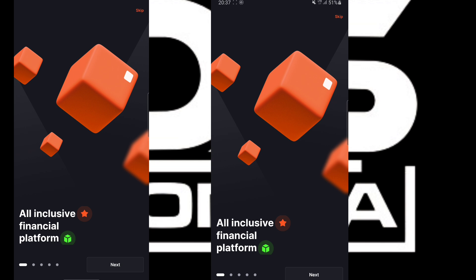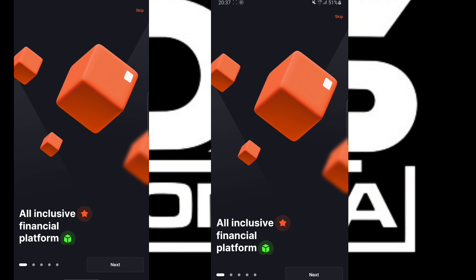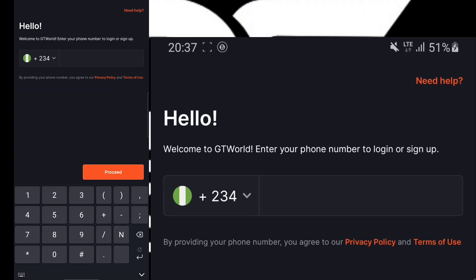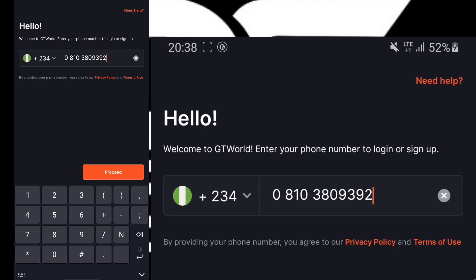depending on the kind of phone you are using, you are going to start and click on Skip. Once you click on Skip, you are going to get to the next page that says you enter the phone number that was used during your bank account opening. So you are going to enter the phone number that was linked to your bank account that you are receiving alerts on.